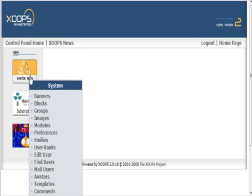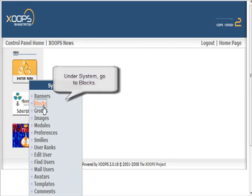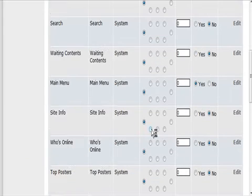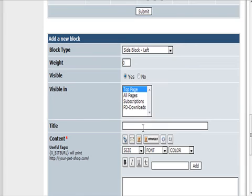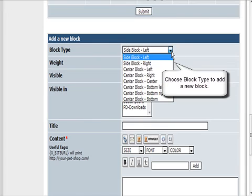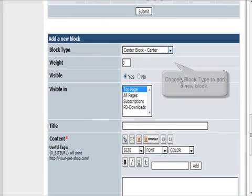Go into admin and then click on blocks. What we're going to do is go down and add a new block, and the block is going to be a center block.